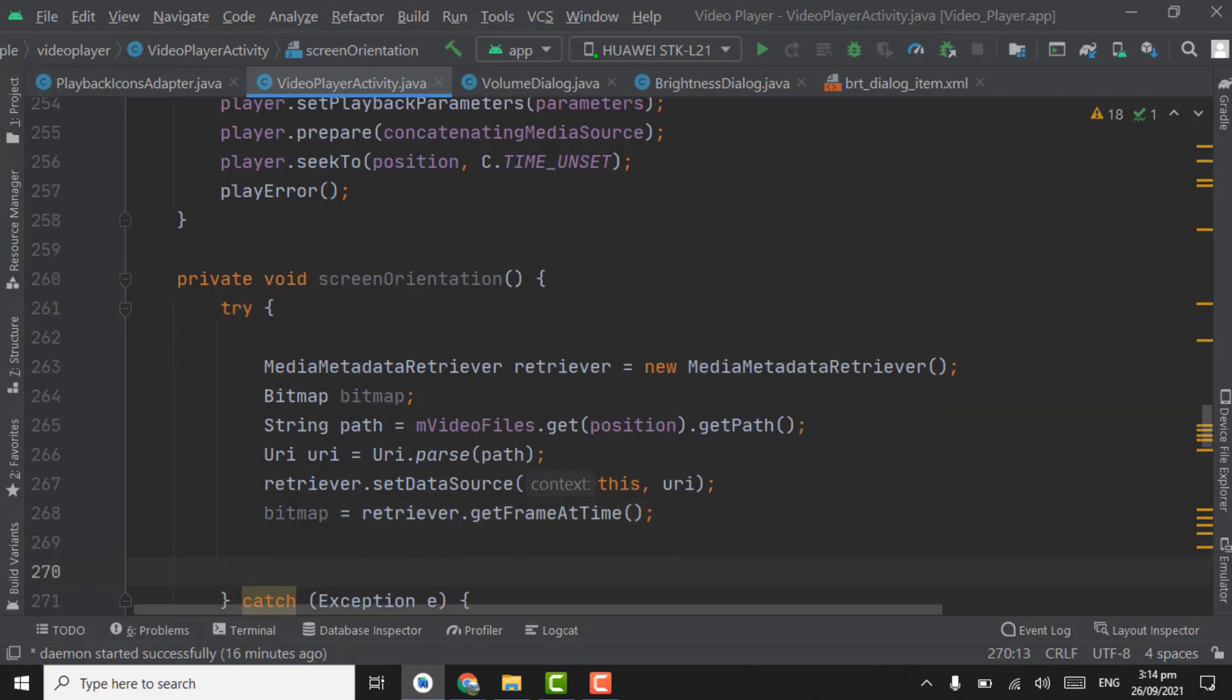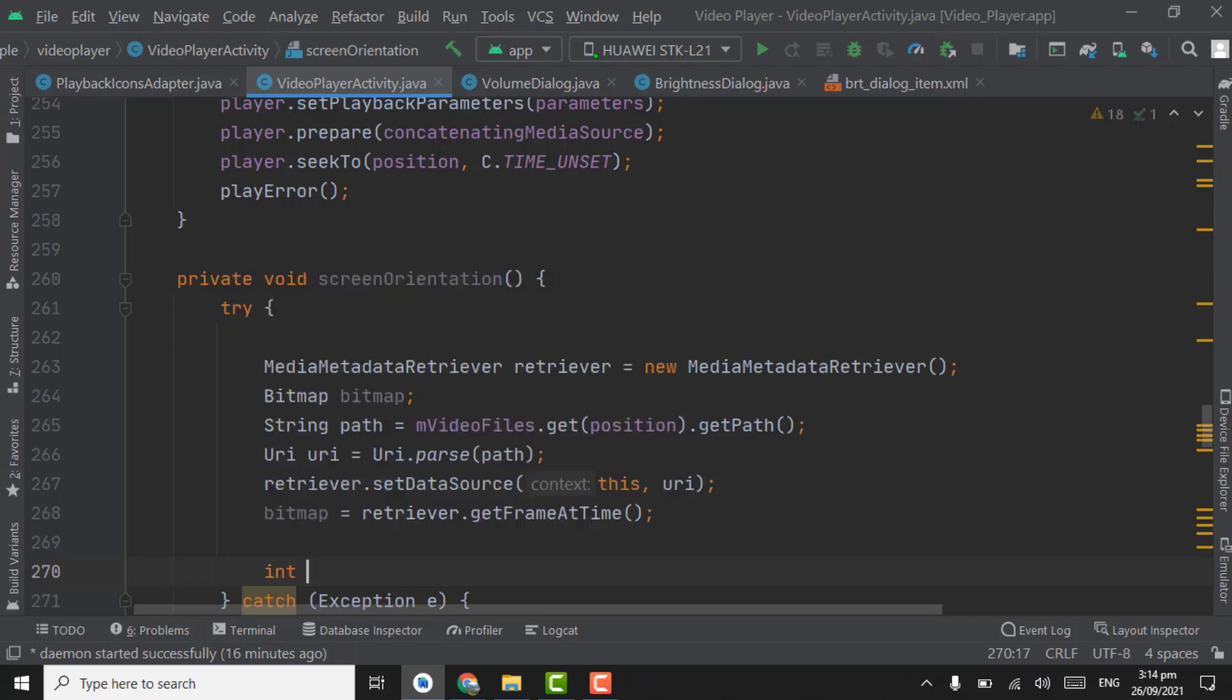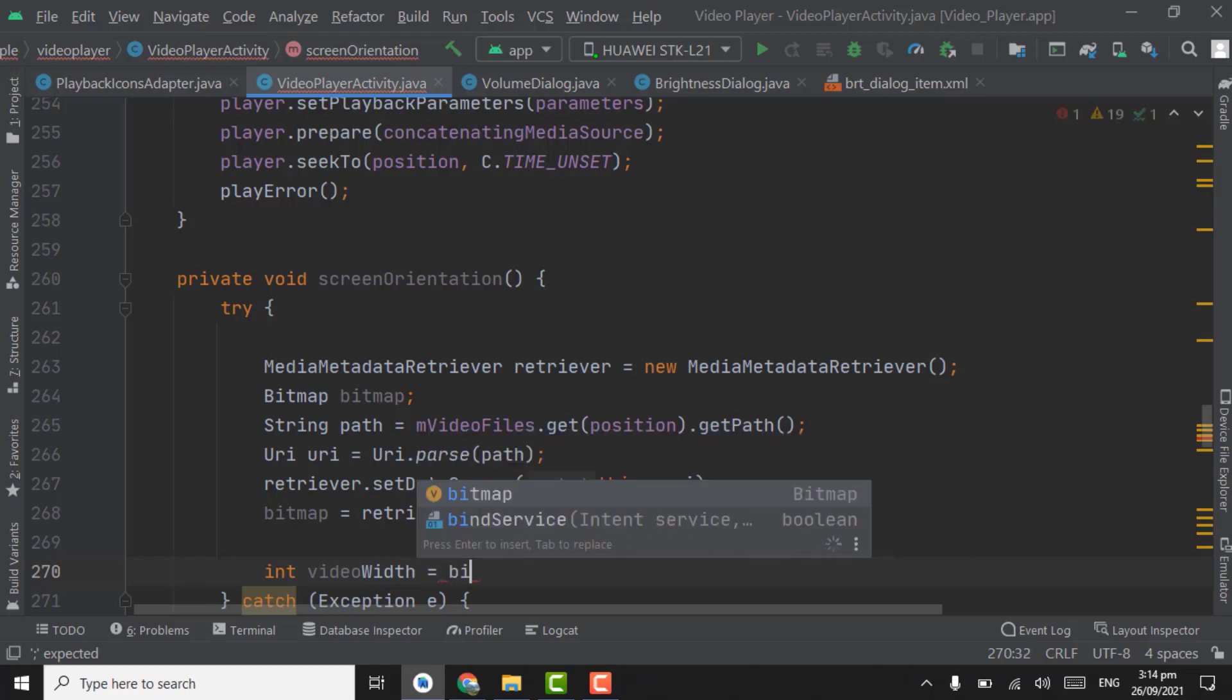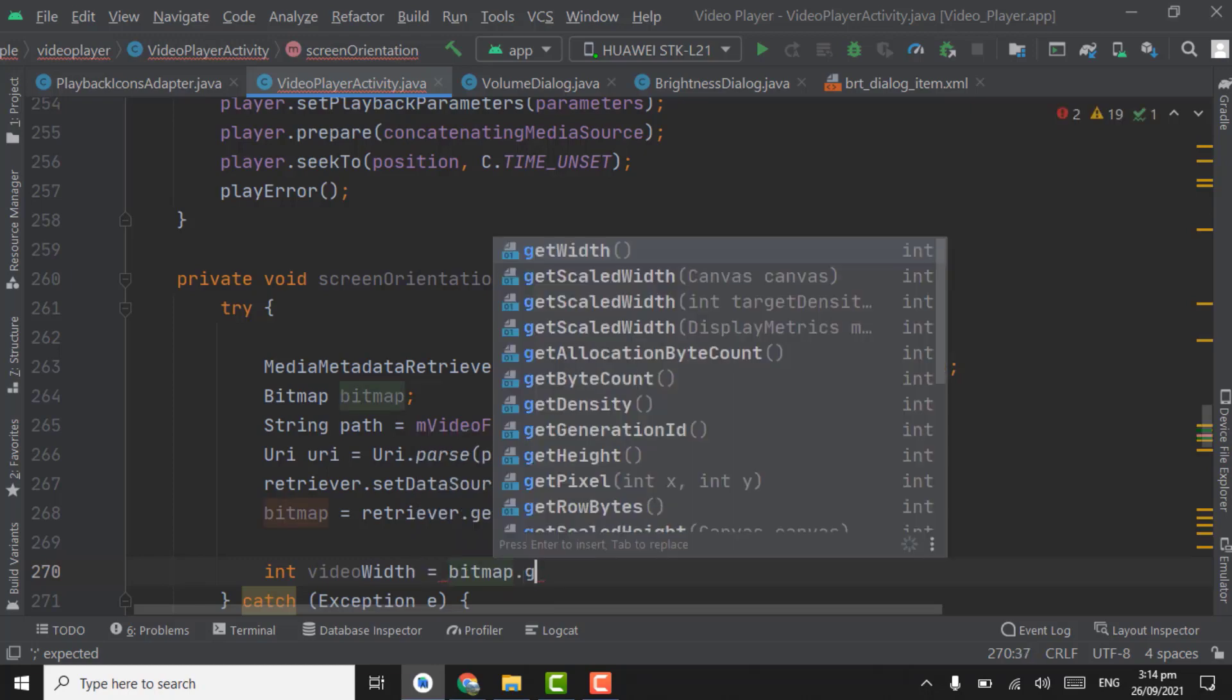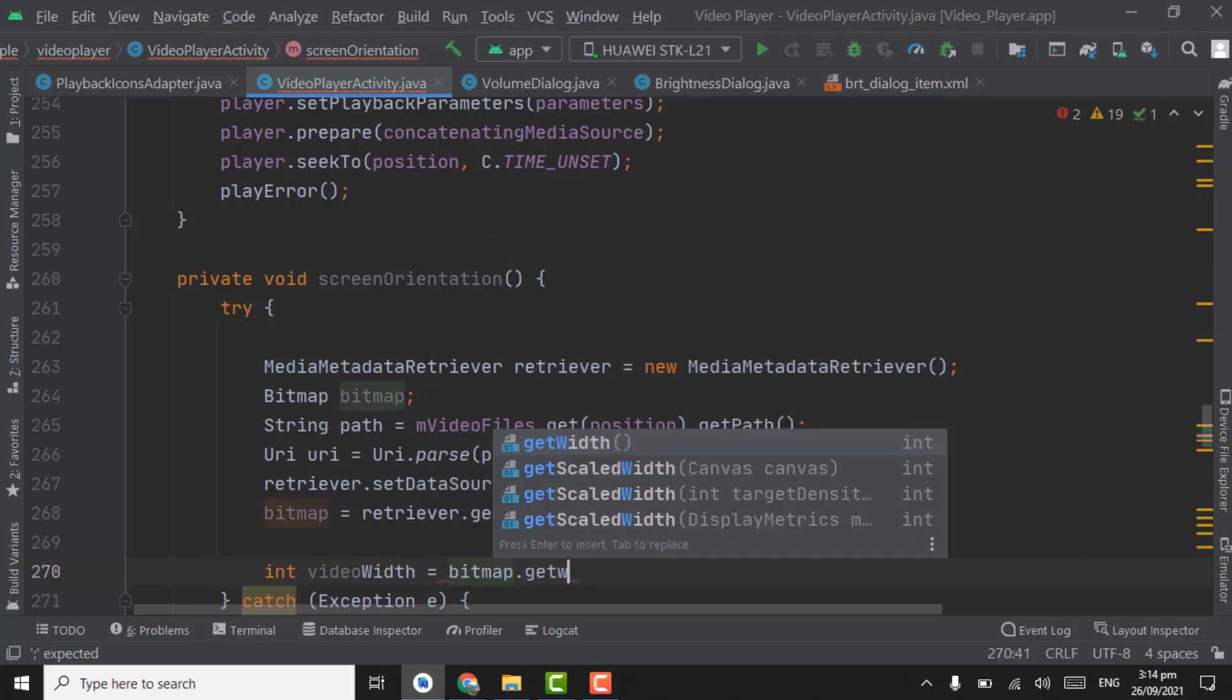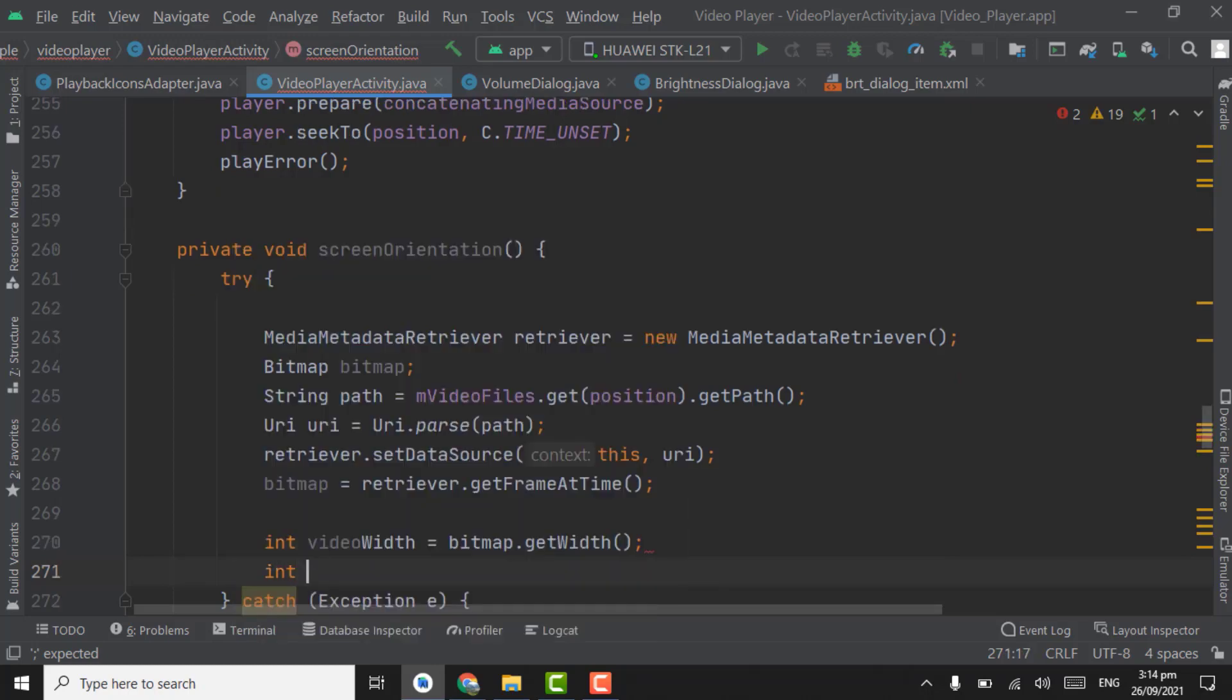Here we will get the video height and width in int variables. Int, first one for video width. We will get width, bitmap dot get width. Now we will get height.